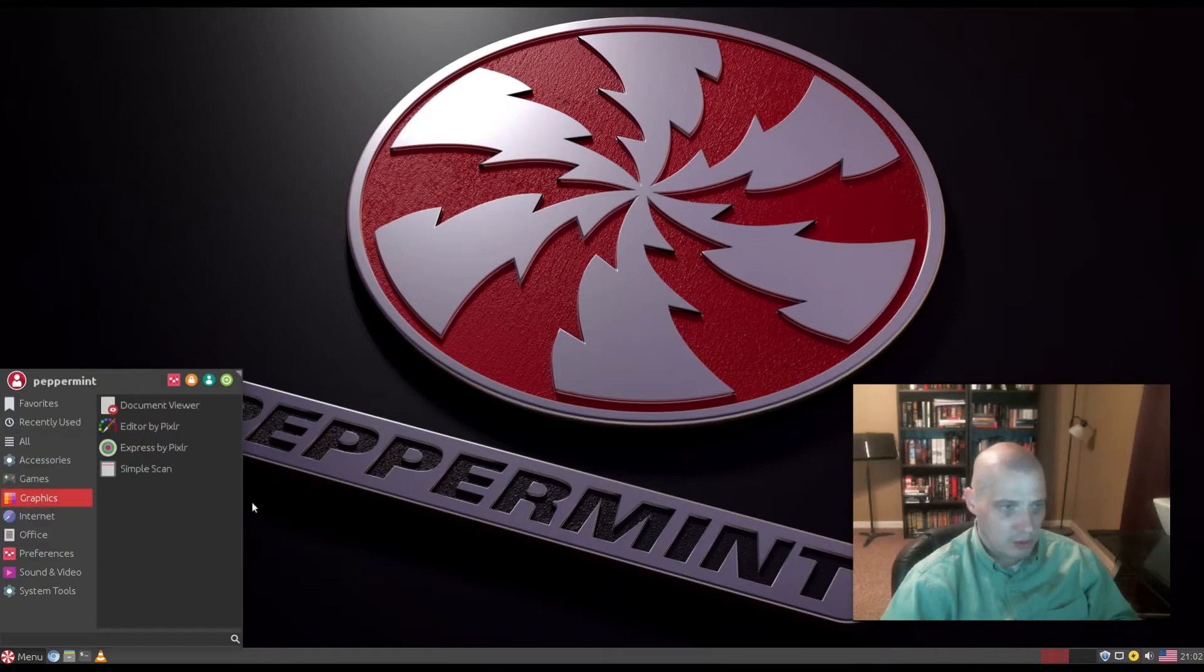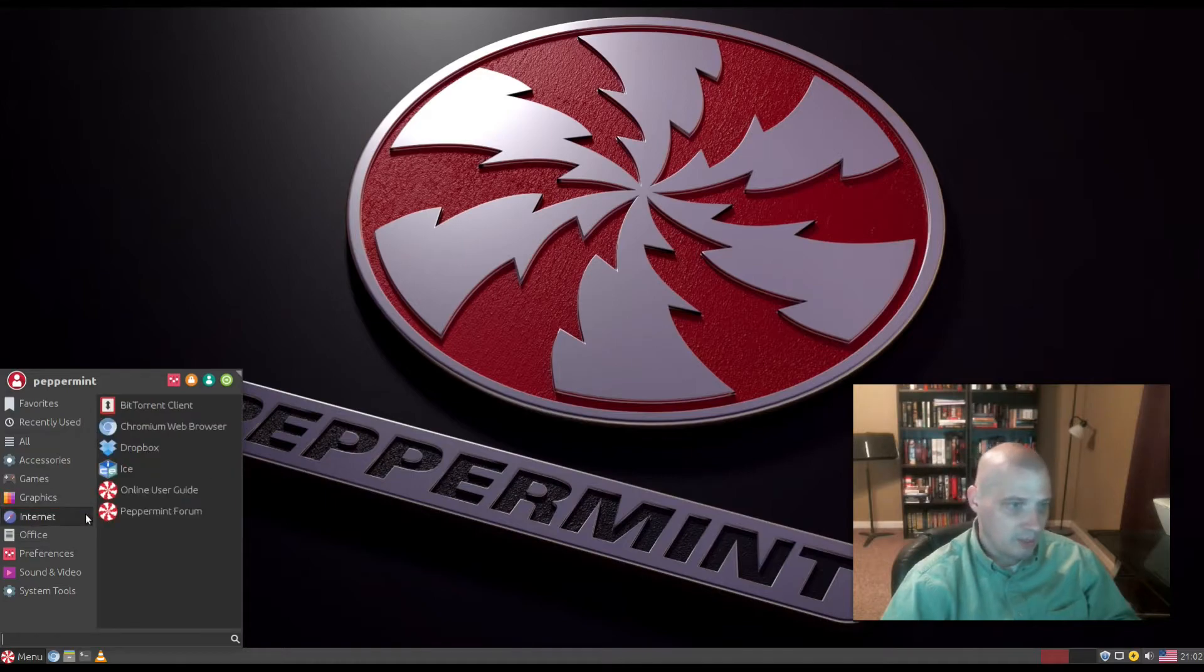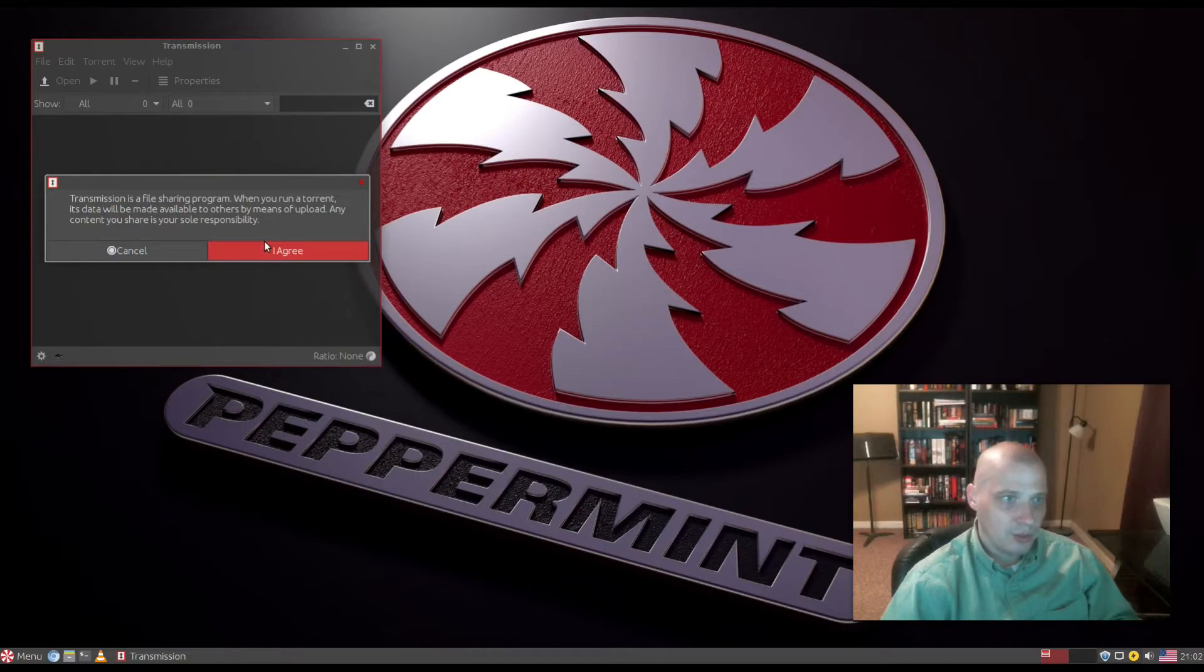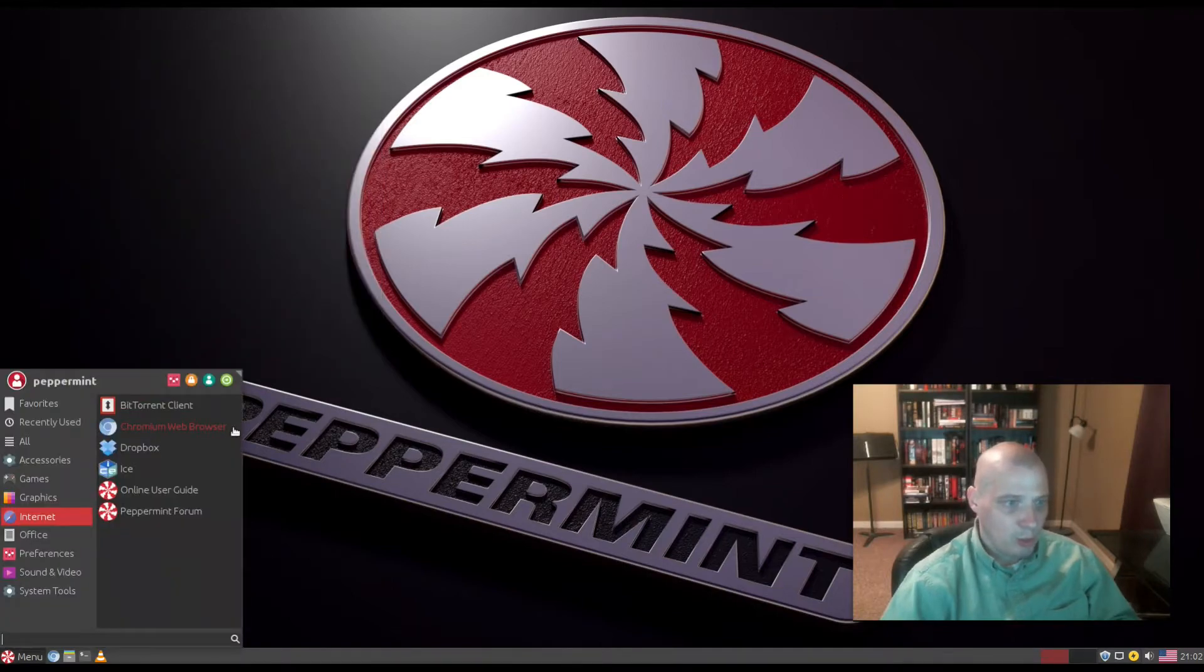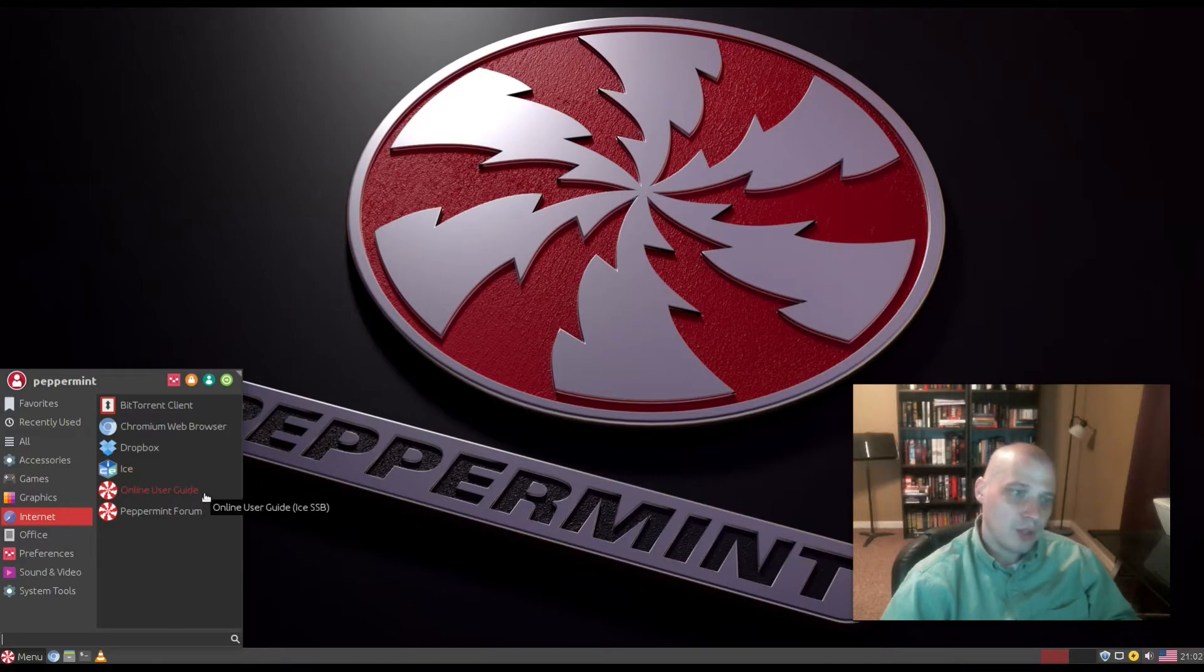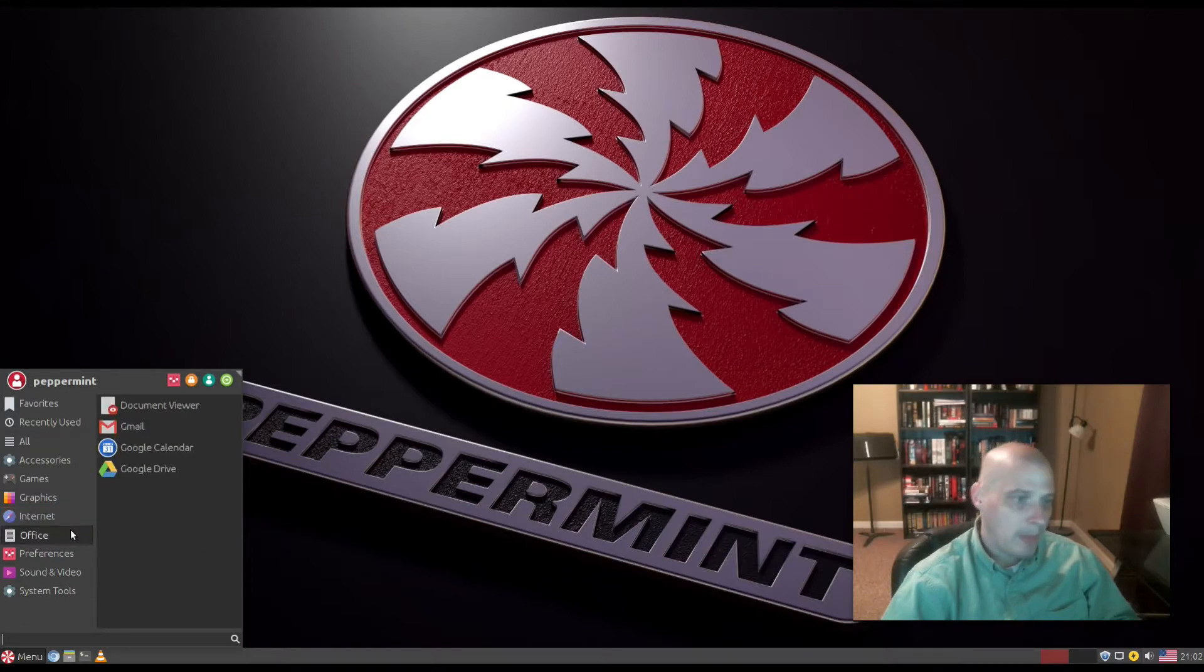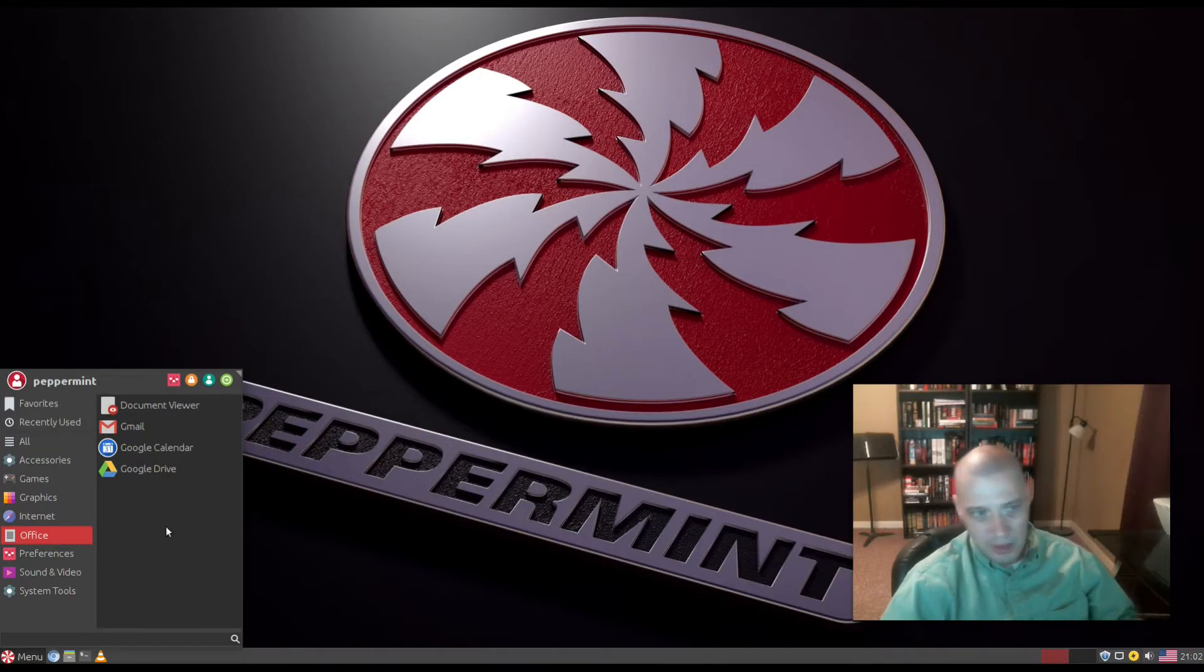Under Graphics we have document viewer, Editor by Pixlr, and Simple Scan. Under Internet we have our BitTorrent client, Transmission, which is standard in the GNOME desktop environment. We have the Chromium web browser as our default browser. We have Dropbox, ICE for desktop integration for web apps, and our online user guide and Peppermint forum.